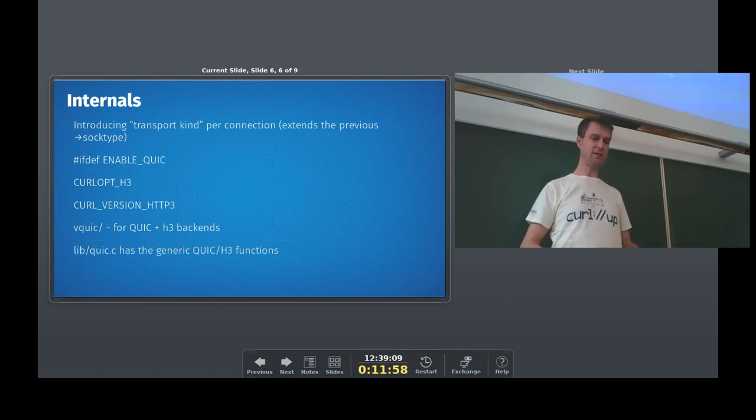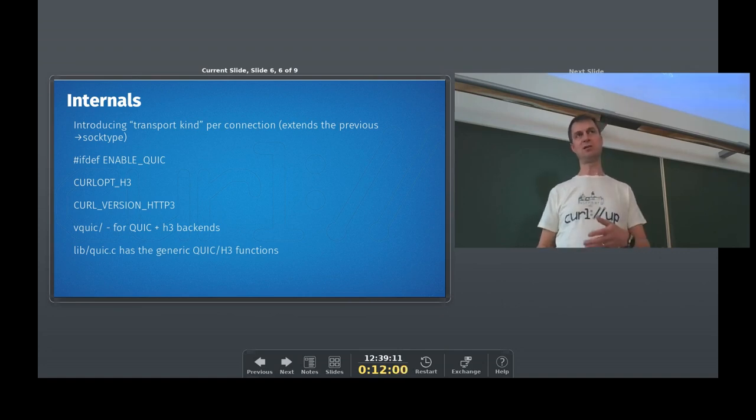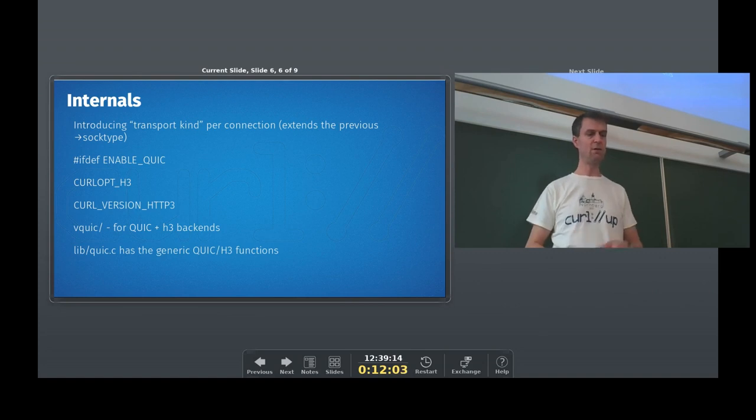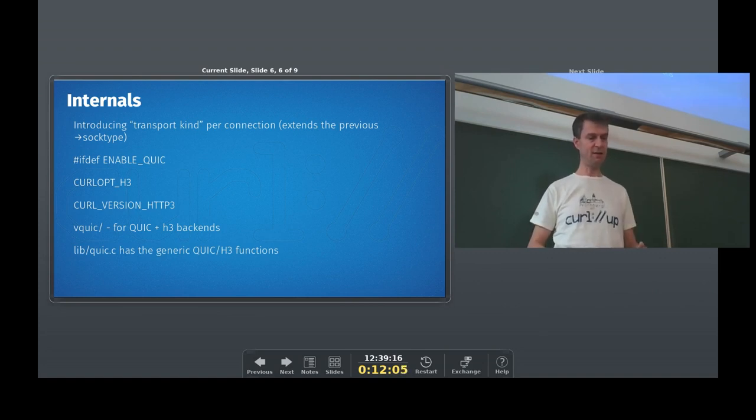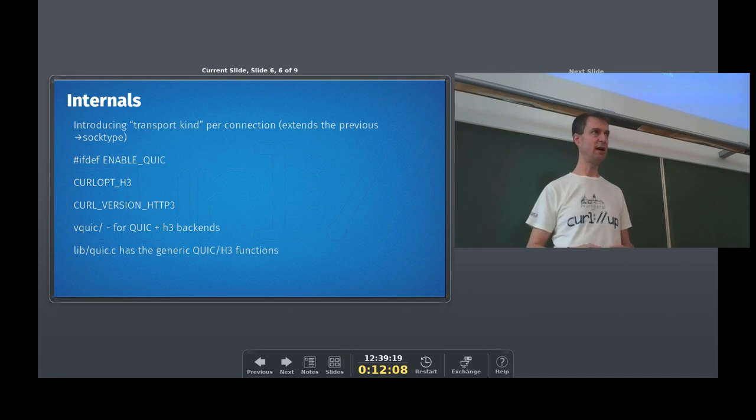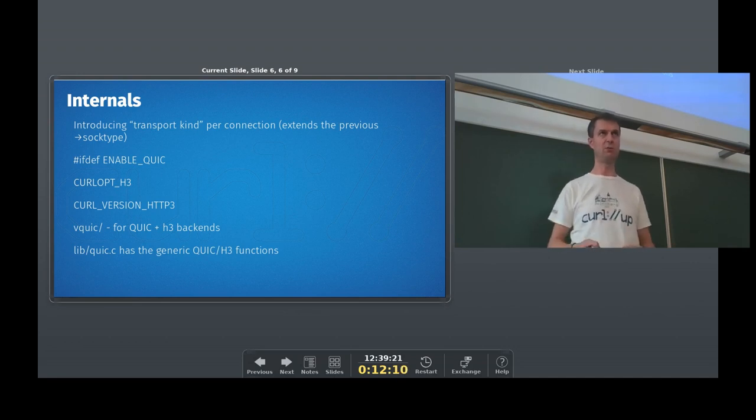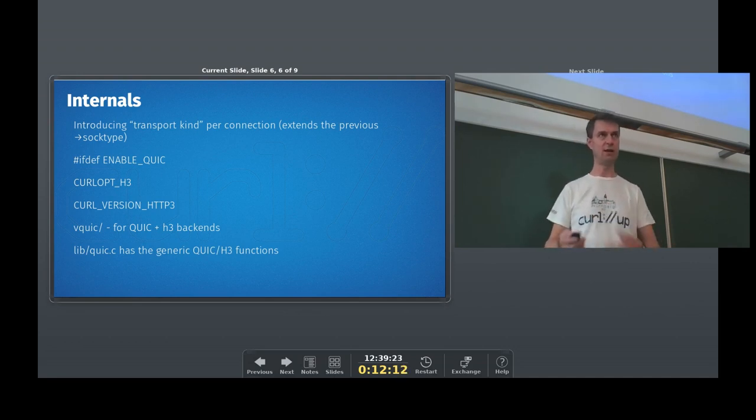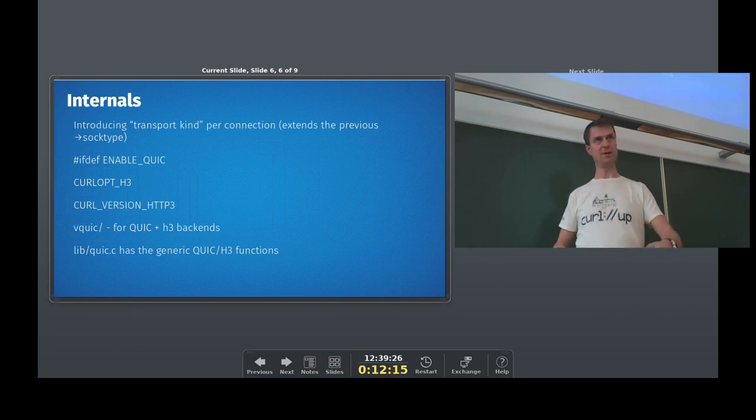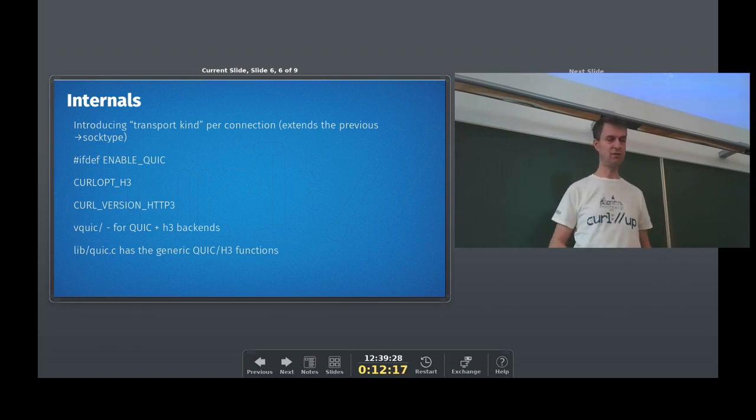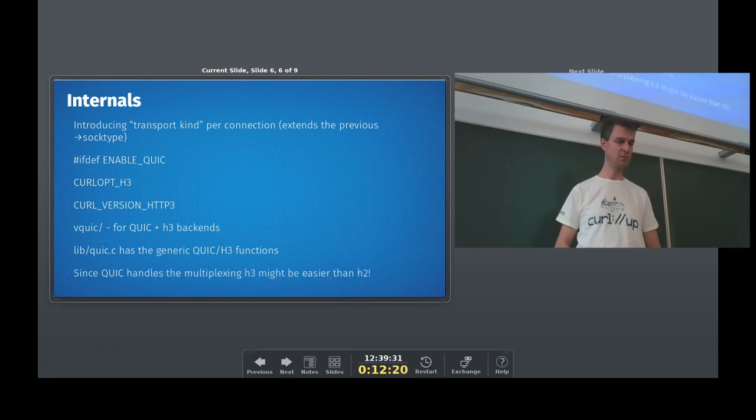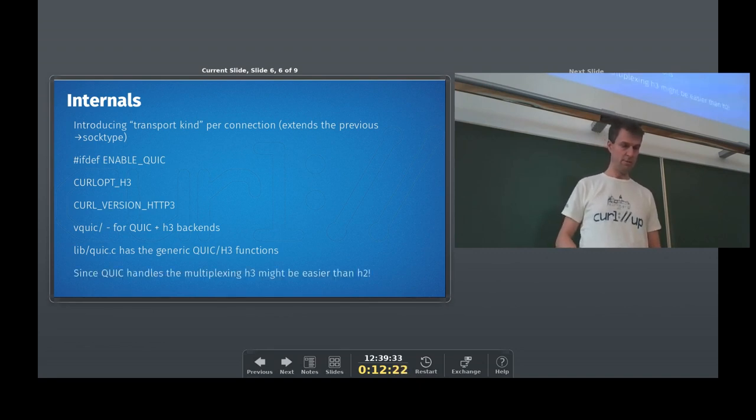Right, and there's this generic. So basically inspired by how we do TLS. We have this file provides just a generic internal API for every QUIC thing we need to do. Connect, read data, send requests and stuff. And that file, in turn, then uses the correct backend functions for whatever library we're using.